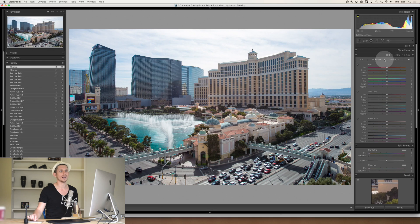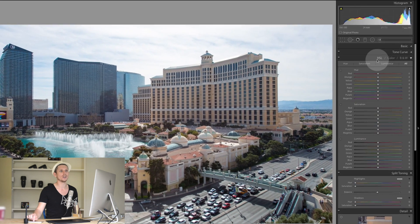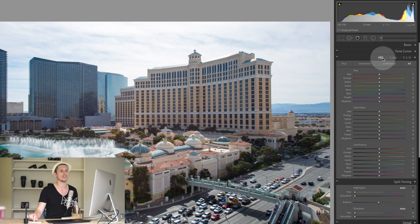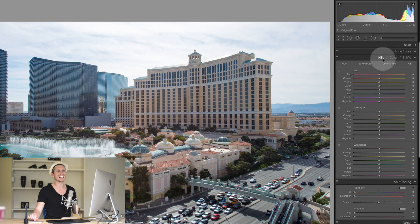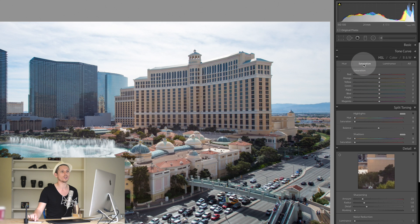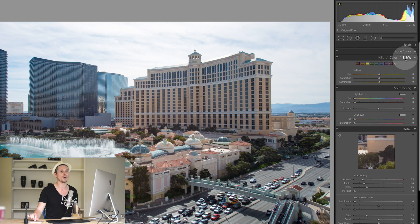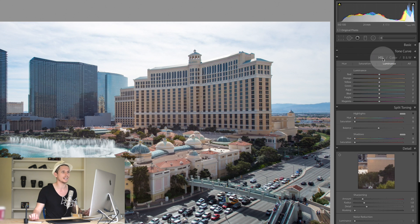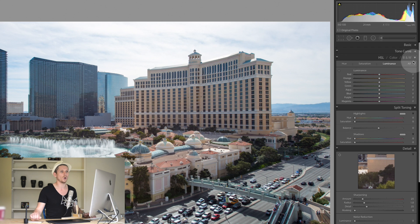Hue, Saturation and Luminance is on the right-hand side under the section called HSL, Colour and B&W. HSL shows all three together — Hue, Saturation and Luminance — or you can select each individually. You can also choose Colour or Black and White. We're going to use HSL and select Show All.